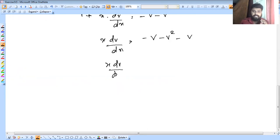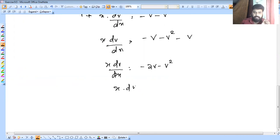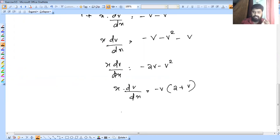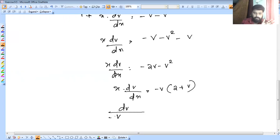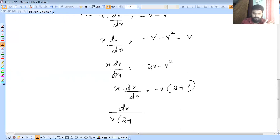So x·dv/dx = minus 2v minus v². We subtract v from both sides. So dv by dx = minus v·(2 + v). Rearranging: dv / [v(2 + v)] = minus dx/x.